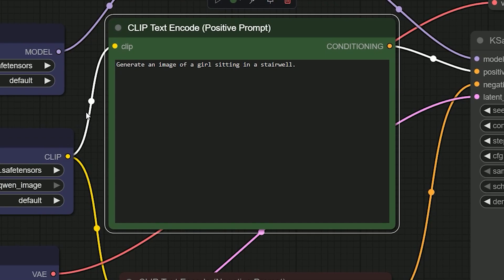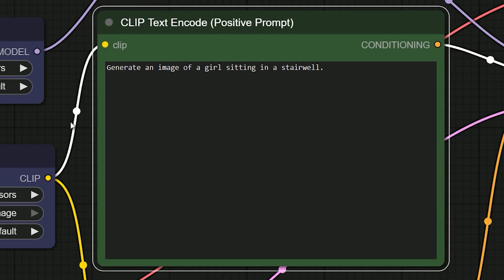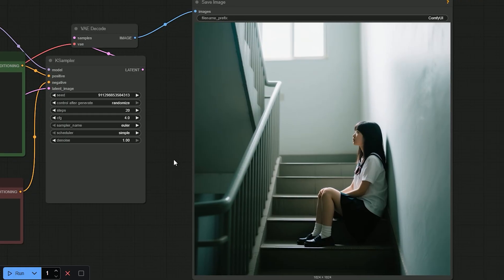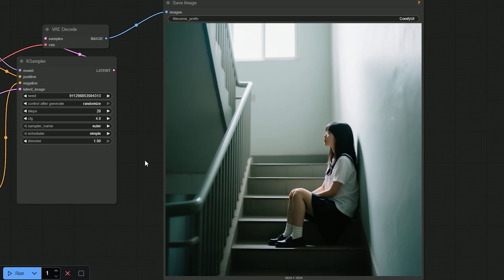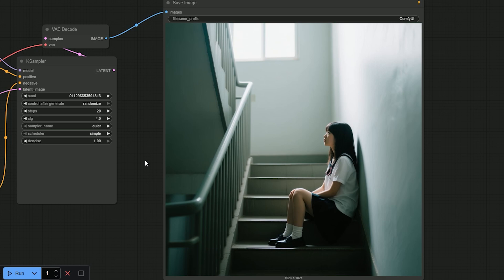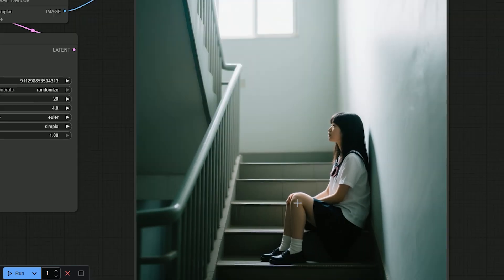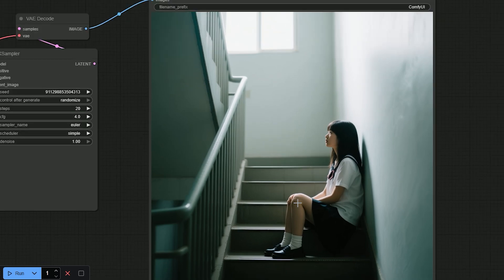Now let's test the realism. Flux Crea is known for this—one of the best open source models for realistic images. So I gave a simple prompt: generate an image of a girl sitting on stairwell. The result was impressive. It looked very real, not like an AI image. No plastic face, no weird lighting. It looked like a scene from a movie. The image had natural colors and real shadows. And this model didn't just render the text well, it also gave a very realistic result.